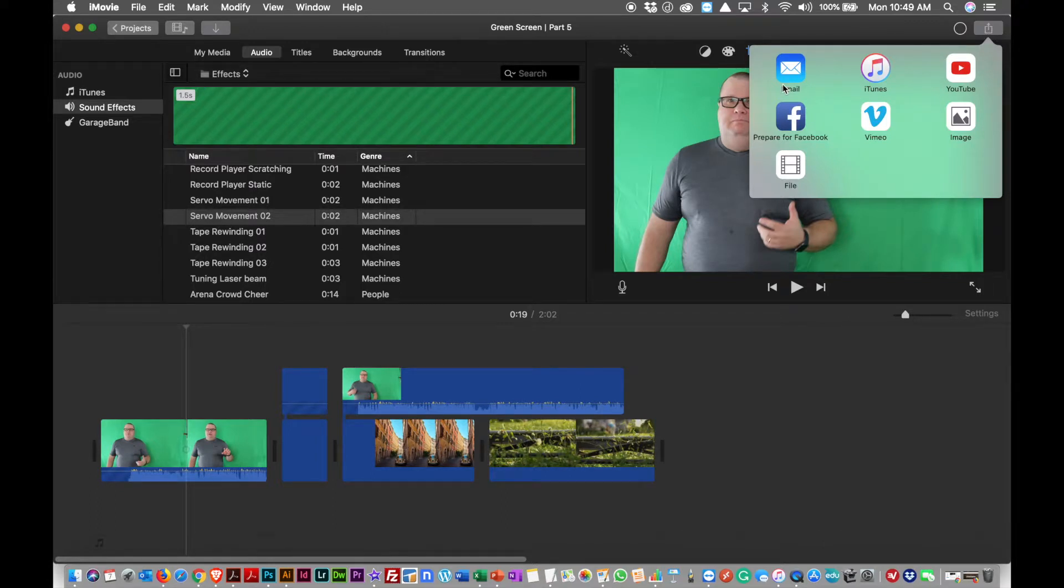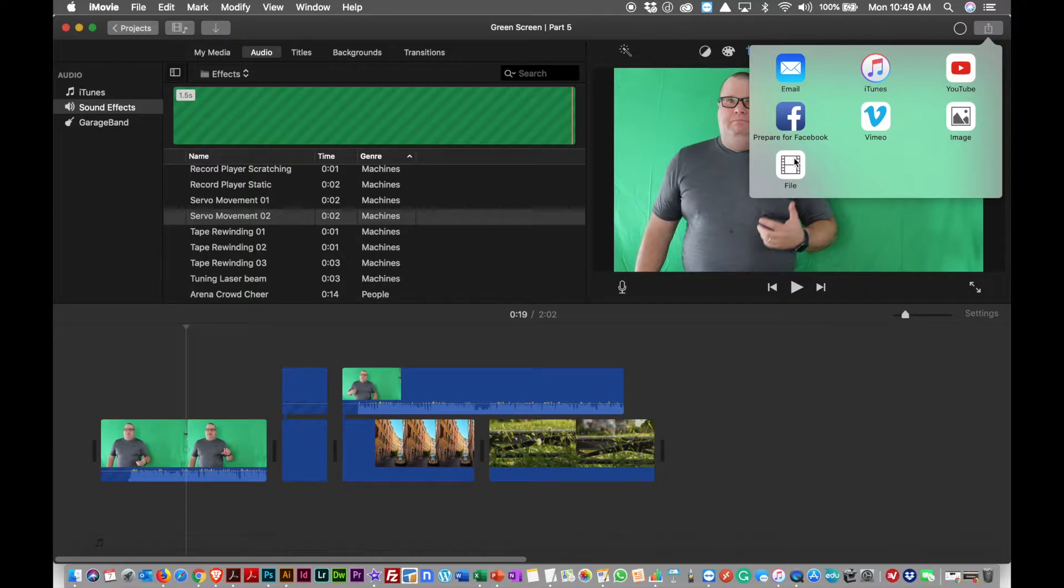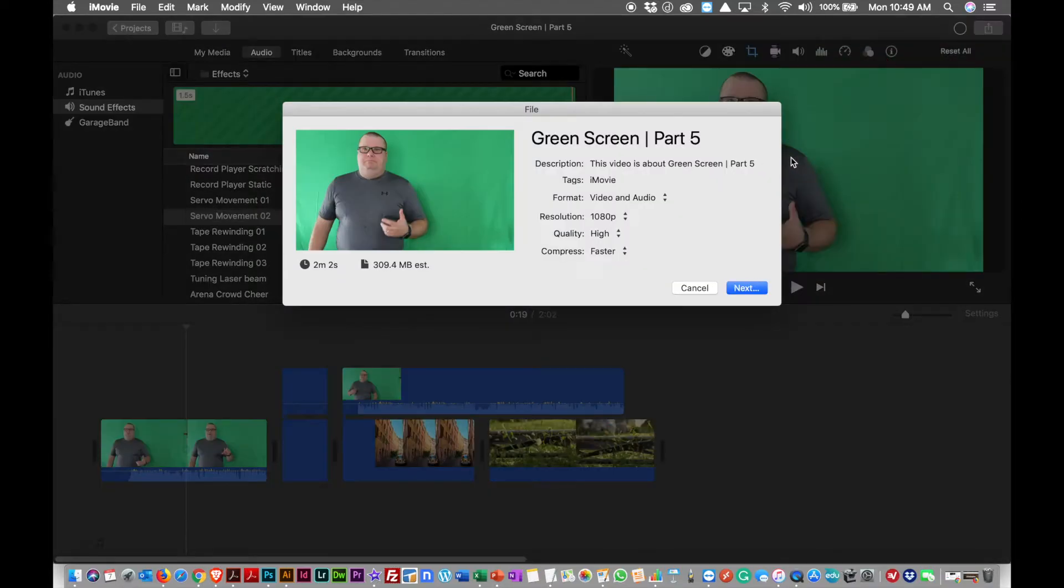I can hit that. It's in the top right-hand corner, and it'll ask me, 'Well what do you want to do? You want to email it? You want to add it to iTunes? You want to put it right up to YouTube, in which case you have to put in your credentials? Do you want to prepare for Facebook or Vimeo? Or do you want to make it an image? How do you want to do it?'